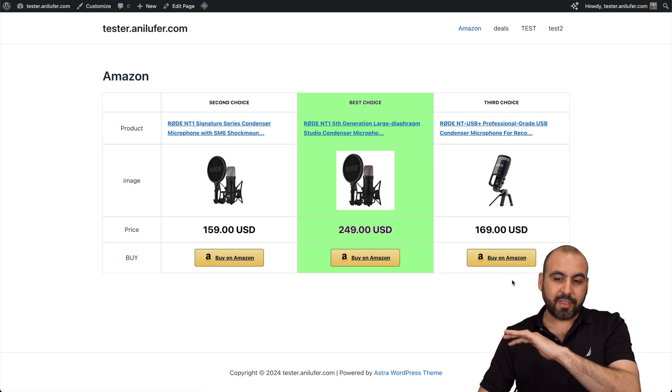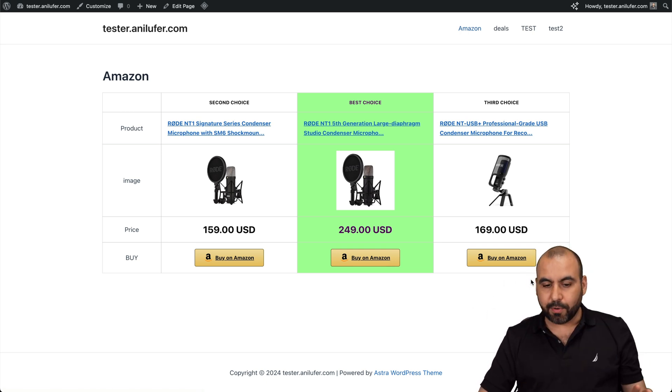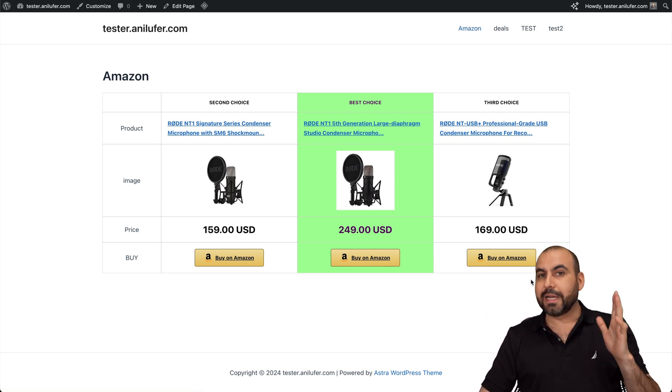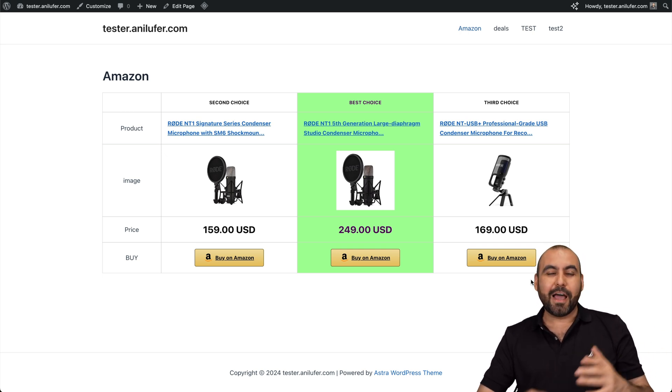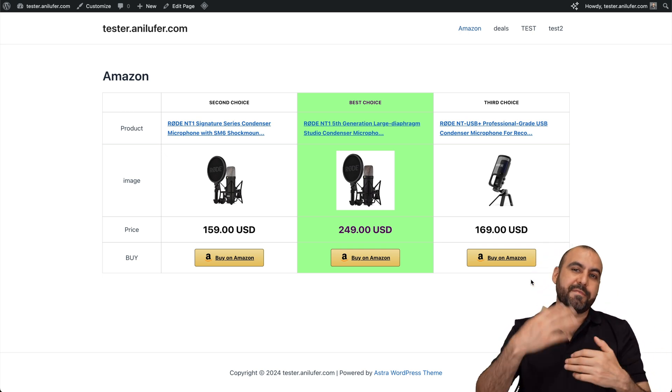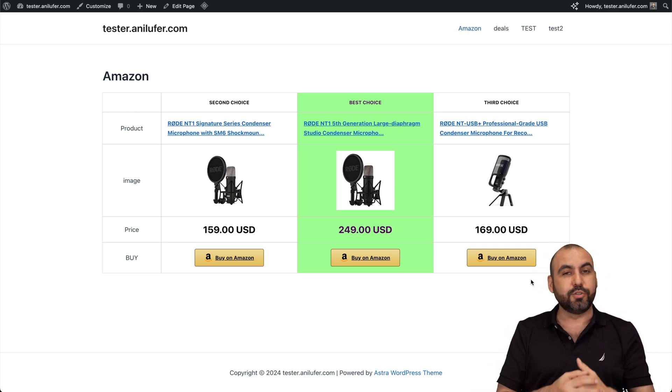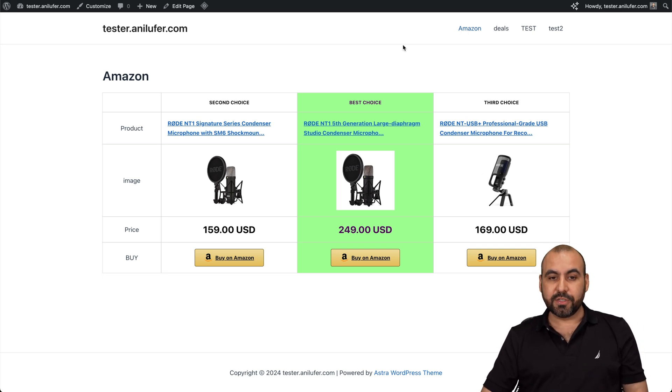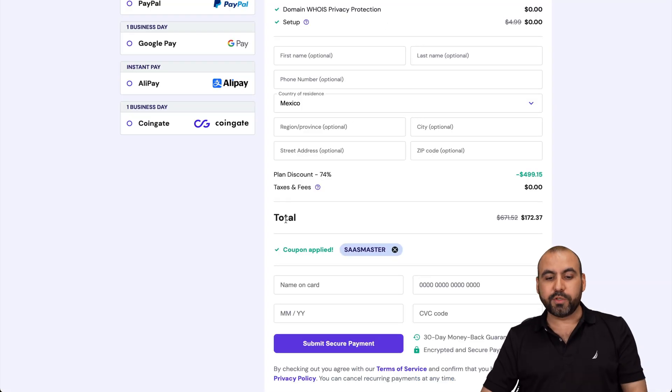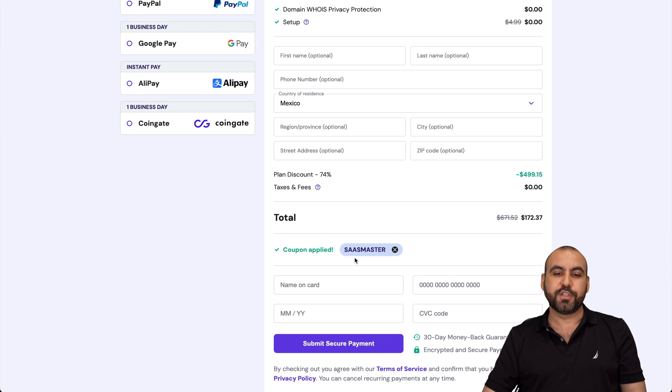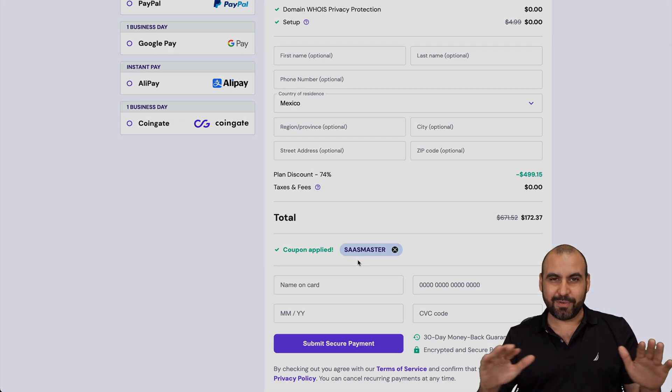Now, there's no branding. There's nothing that says Hostinger. It's completely white labeled. So it's a great option to use, especially since it's free. Right now, this just launched. So it's going to get even better. So do check it out. And basically, that's how easy it is to use. So if you want to grab a hosting plan and if you haven't done so, don't forget to use my coupon code. And that's a wrap.